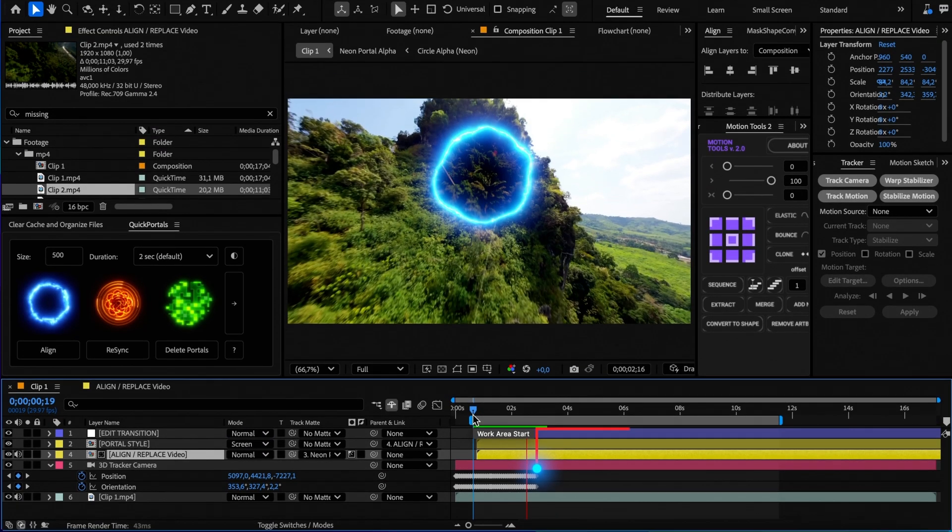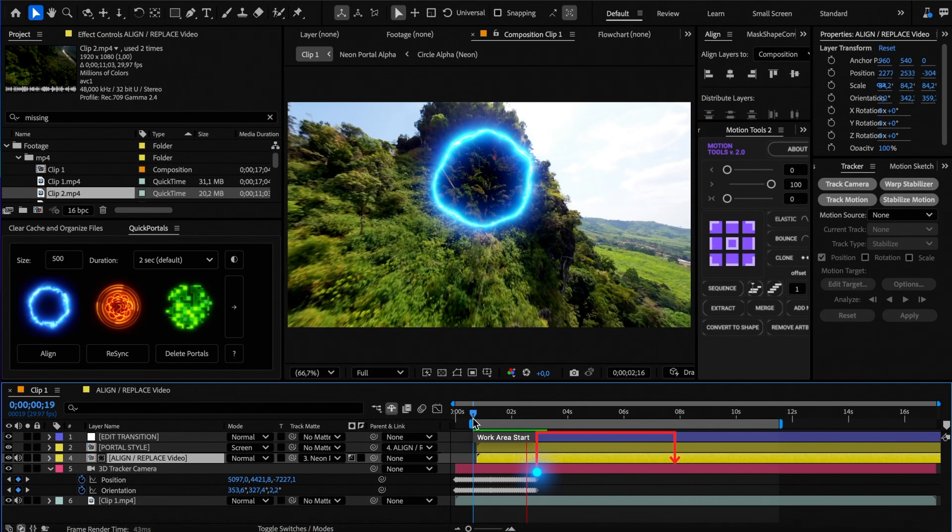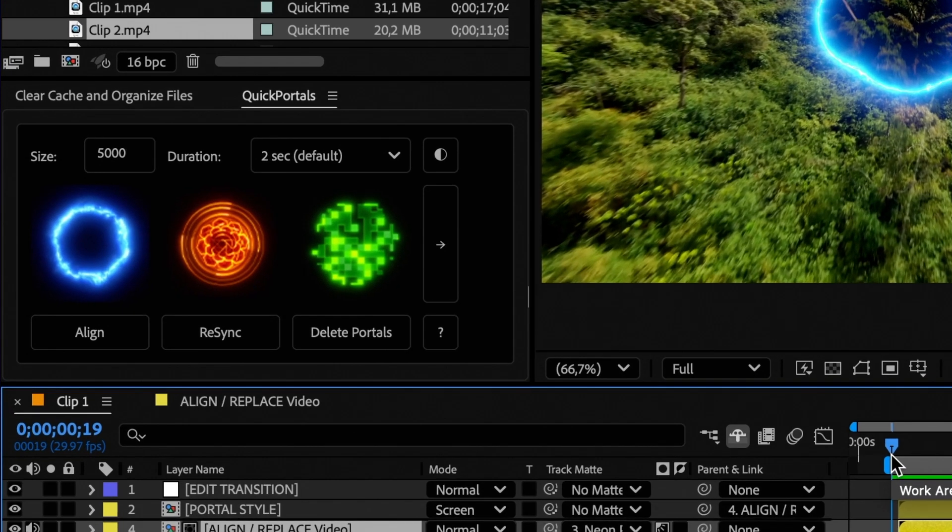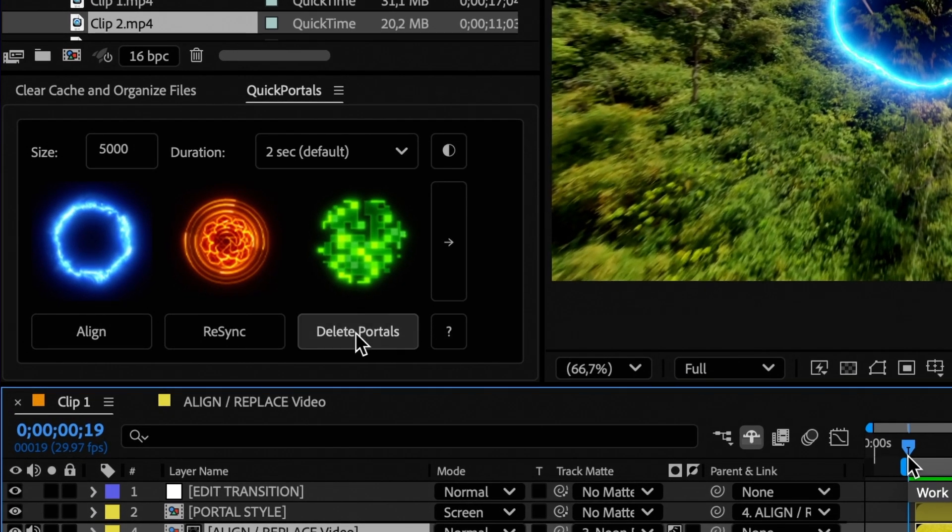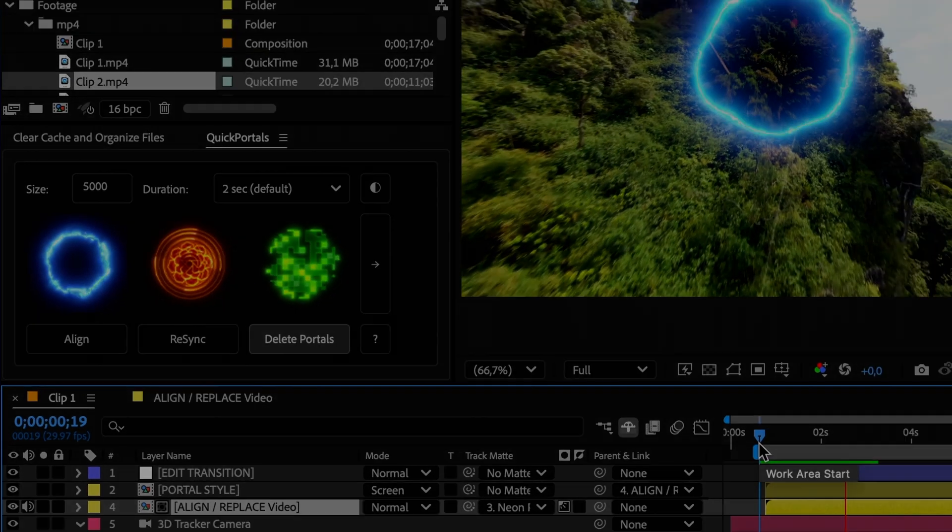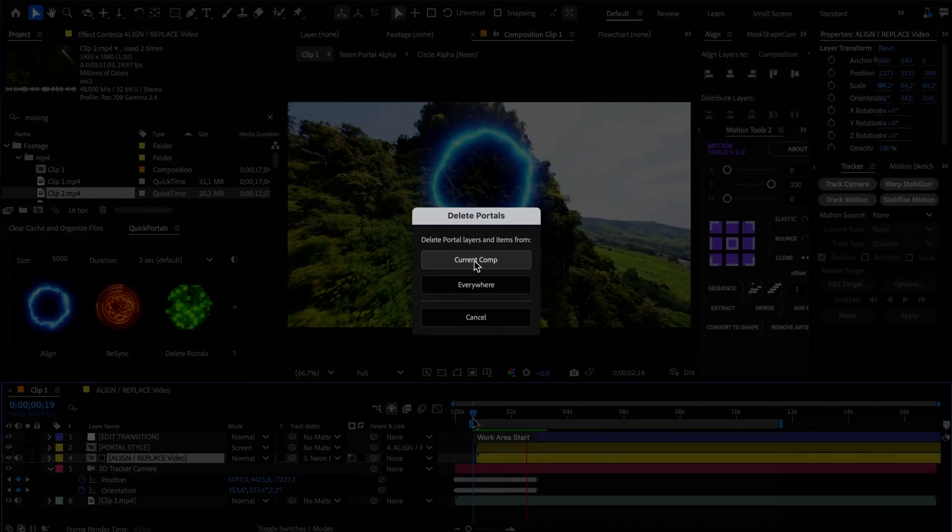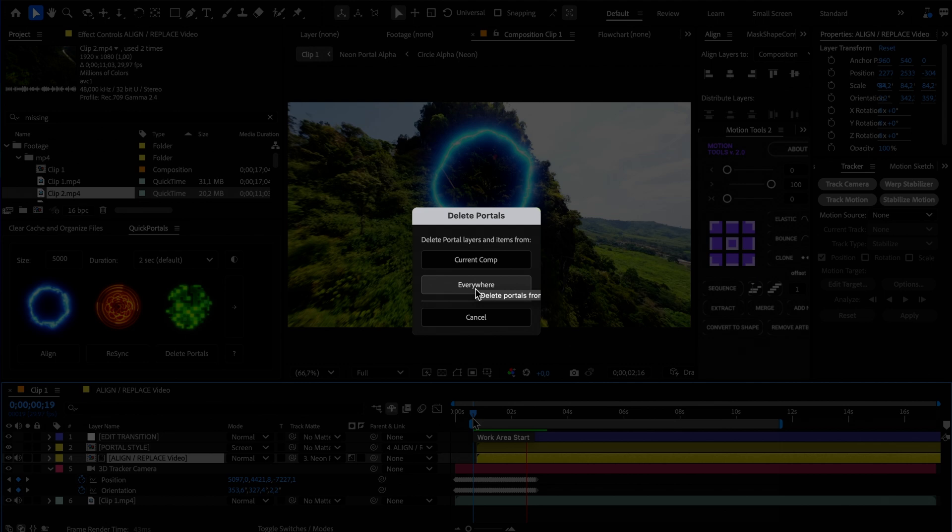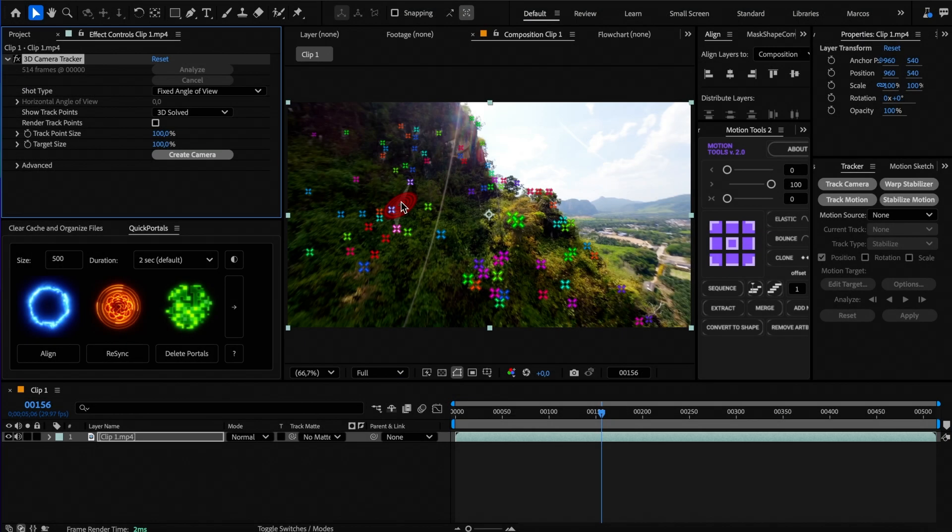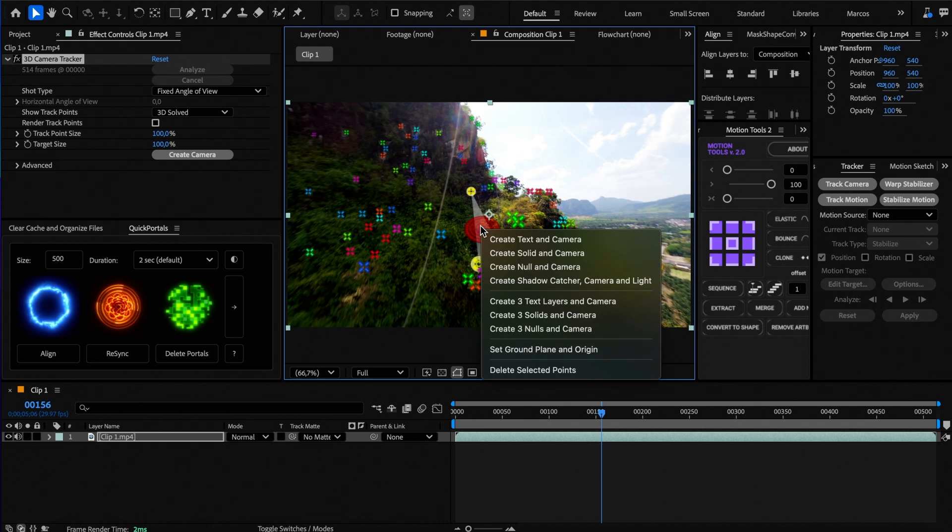If you want to move it to a later point of your video, you need to start again by deleting all the portal layers. And that's exactly what this button does. It lets you remove all the elements that the script created in the active comp or in your full project. After that, simply delete your camera and create a new one from the 3D camera tracker.